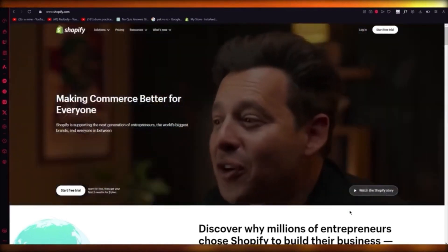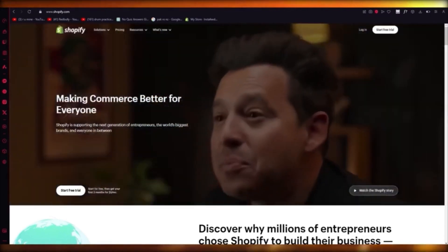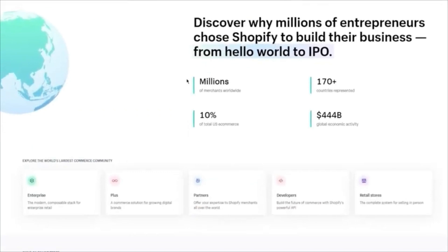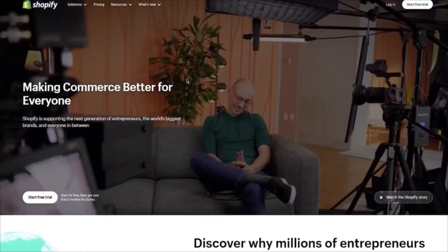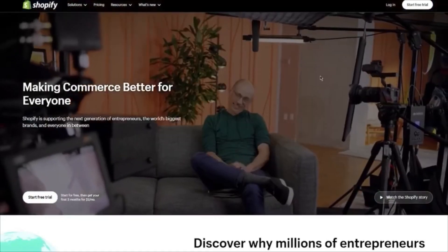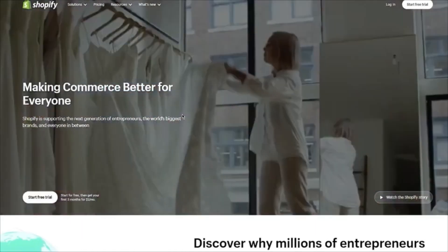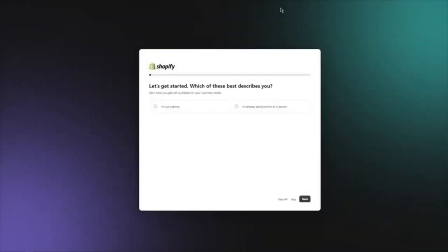To start things off, we're going to come over to shopify.com. Once you're on shopify.com, we're going to create an account. To create an account, you're going to come down and click on 'Start Free Trial' and it's going to take you into the store creation.